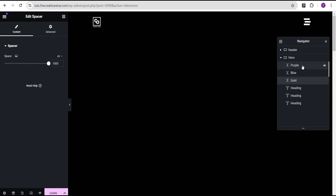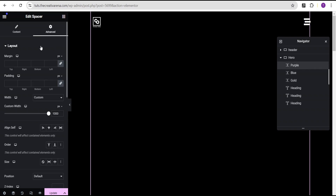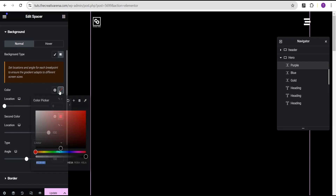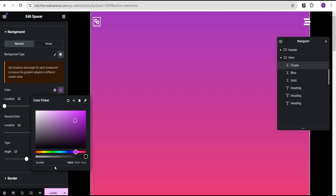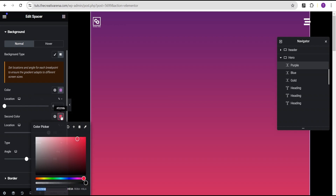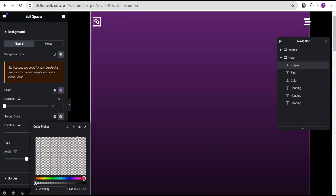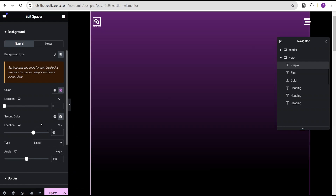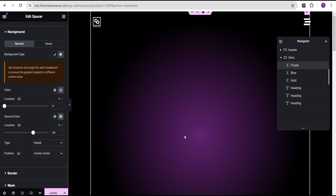Now let's go back to the purple spacer. In the advanced settings, come down to the background and set the background type to gradient. For the first color, set the color to 9C28BB, then reduce the opacity by dragging it. For the second color, reduce the opacity completely to make it transparent. Come over to the location and set it to 65% — you can use 60%, 70%, or 75%, whatever works for you. Then come to the type and set it to radial. We're done with the purple.